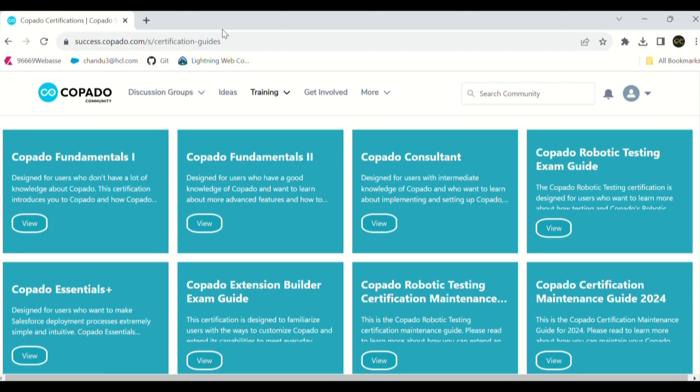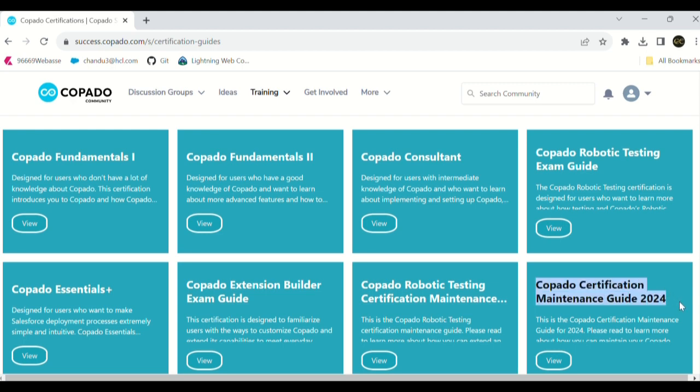Fundamentals 1, fundamentals 2, certification exams. If you want to write a certification for fundamentals 1, 2 or consultant or robotic testing, we can learn it there. There's a lot of modules to learn Copado. And especially if you want to discuss about maintenance, at the bottom, second line, you can see Copado Certification Maintenance Guide. Click on that view.